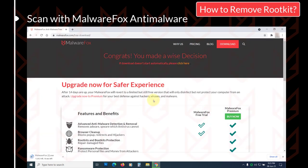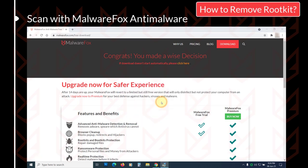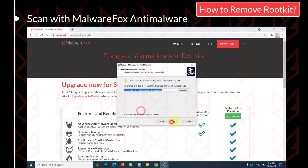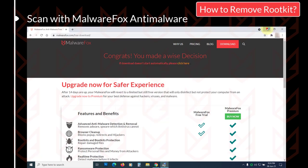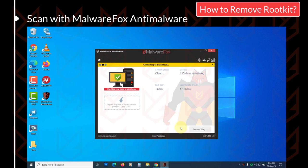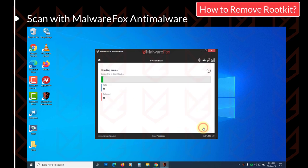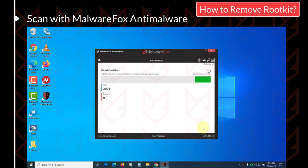Download it from the link in the description and install it. Then run the scan. Once the scan gets completed, click on Next to clean the detected threats.